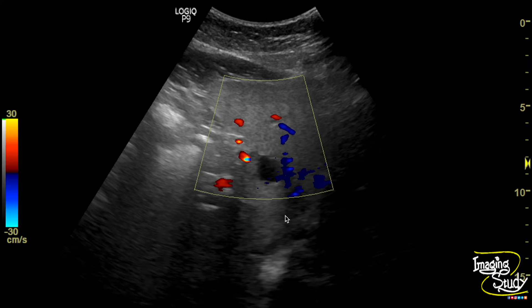Here's the picture. You can see the anechoic cystic structure, and on color Doppler, you can't see any internal vascularity.